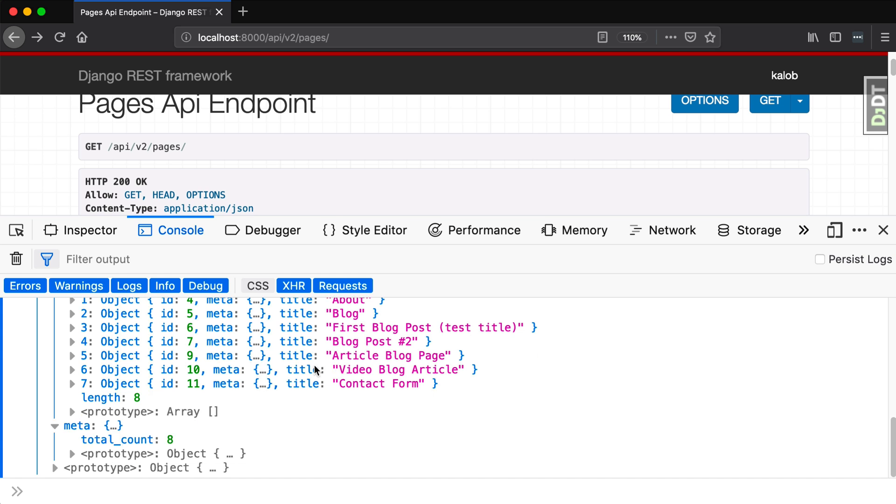So voila, just like that, you have now enabled your Wagtail V2 API, and you are ready to get started with single-page applications and other really cool types of websites that run off of a headless CMS.